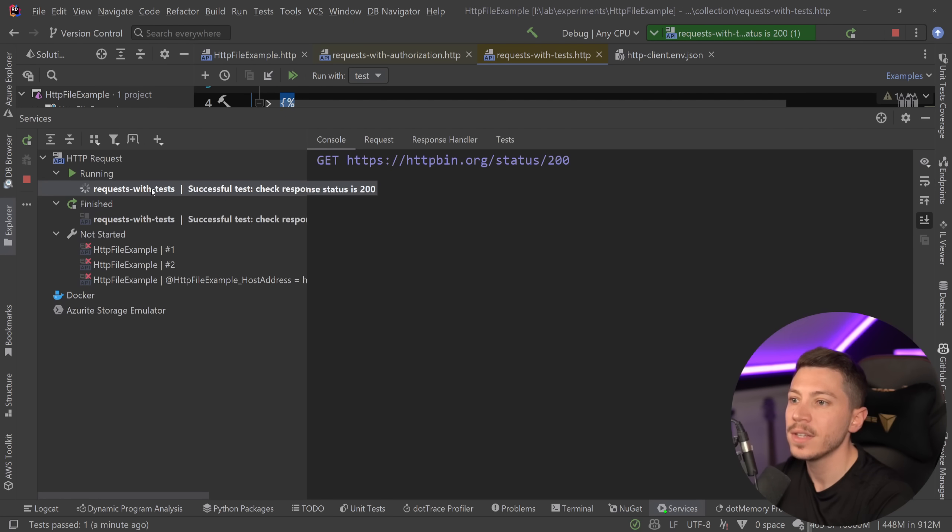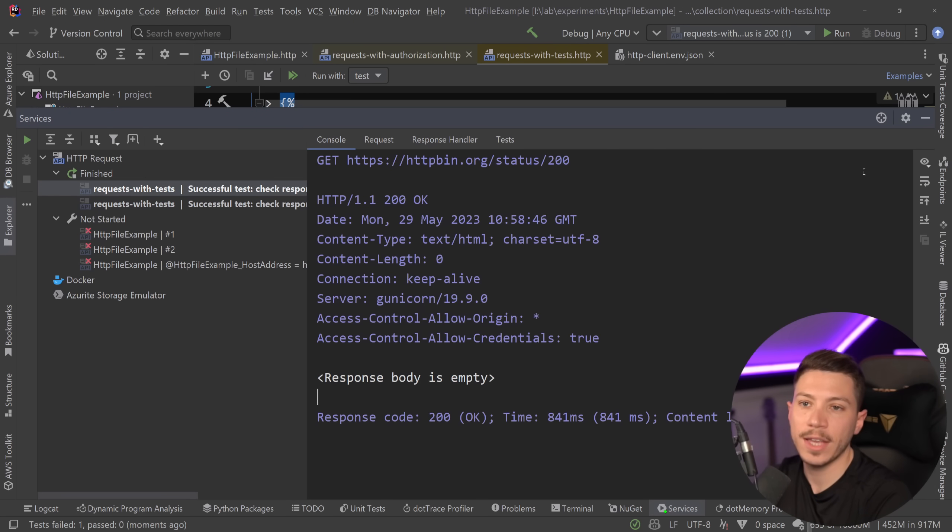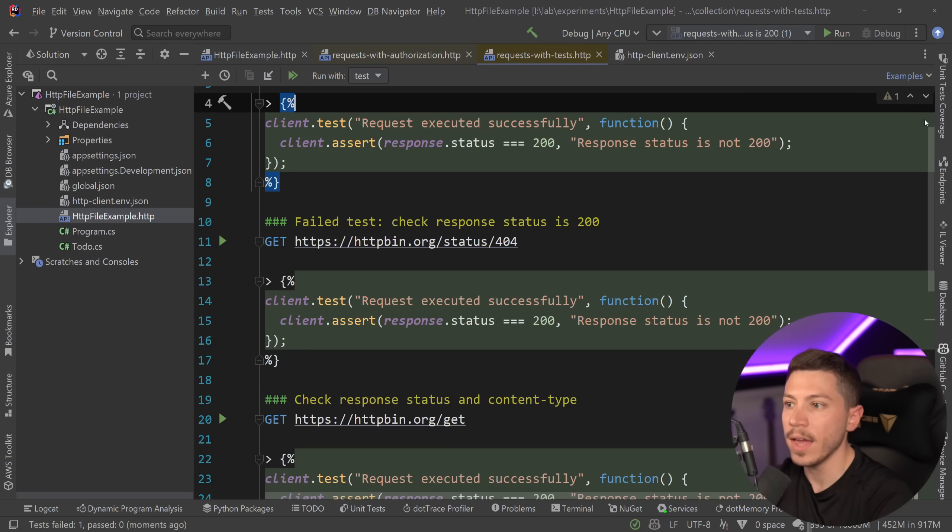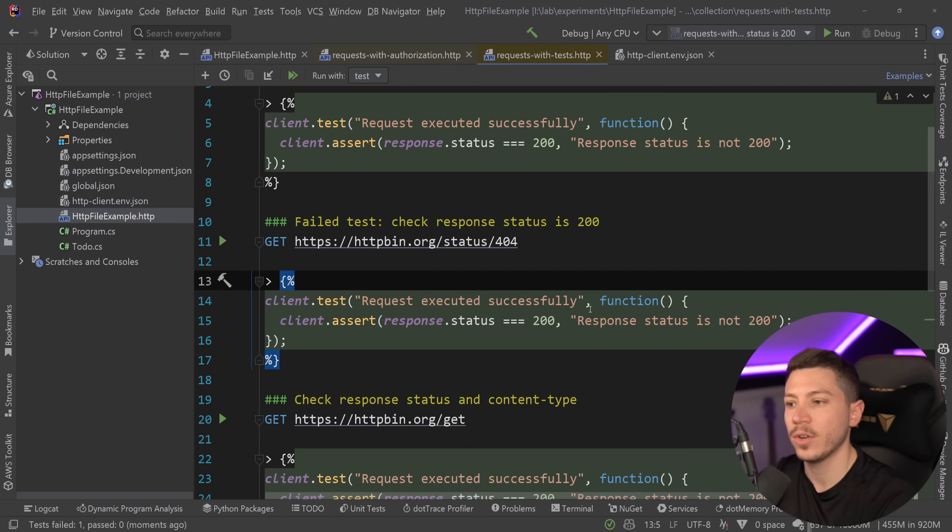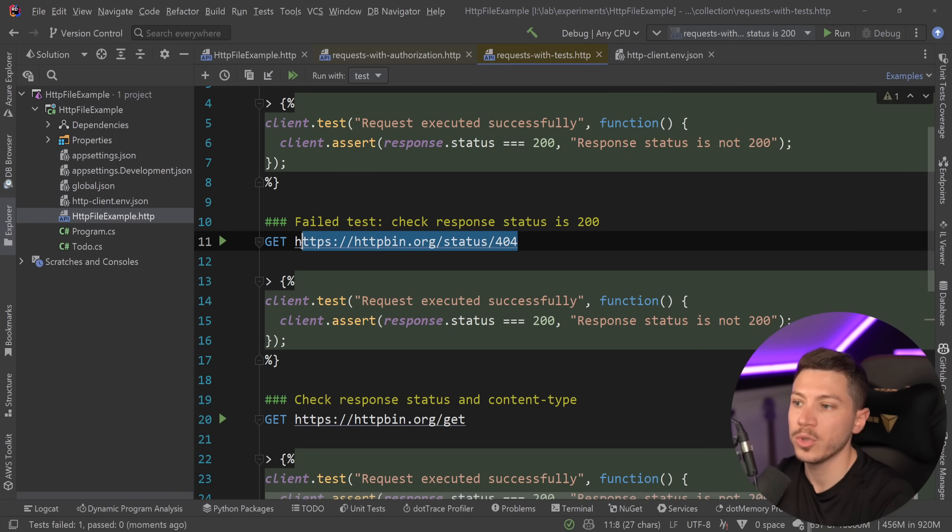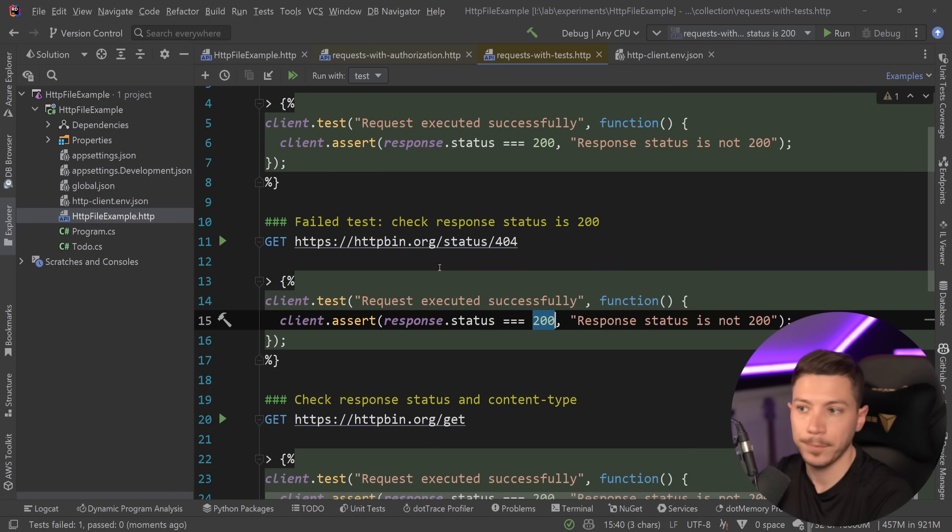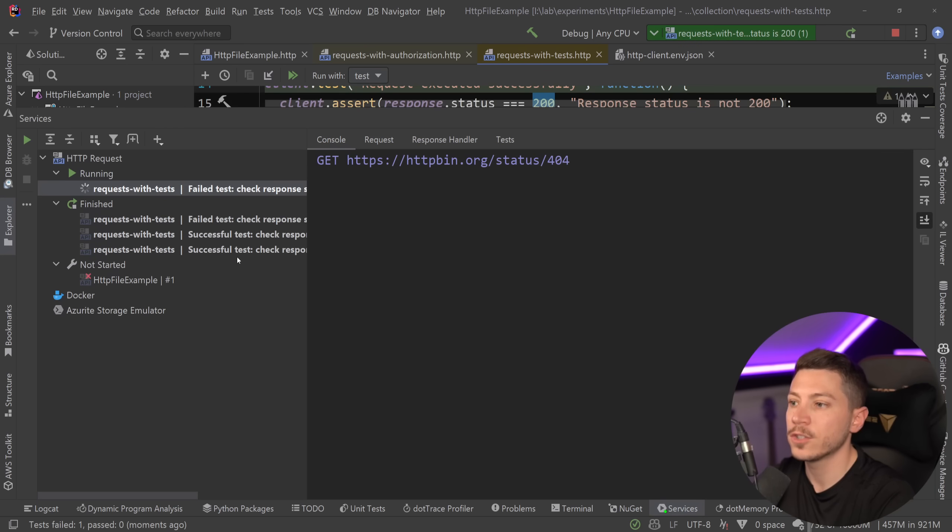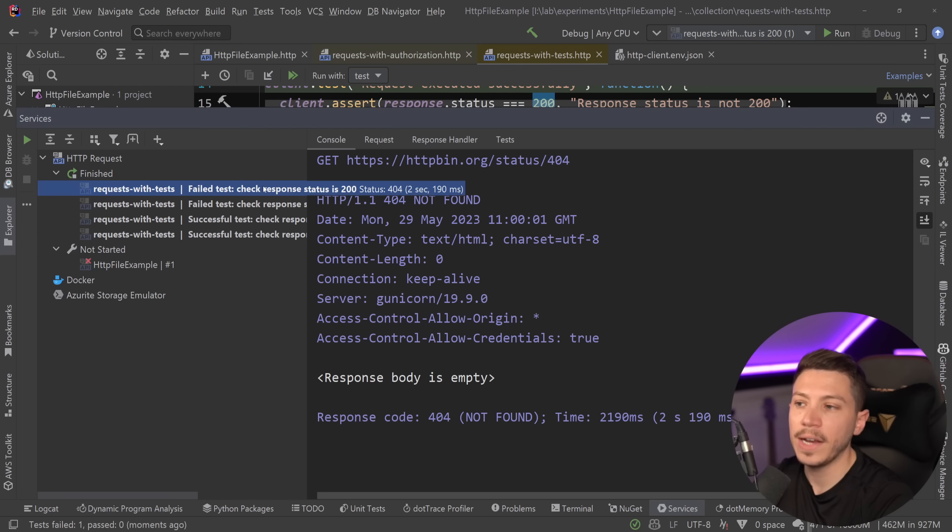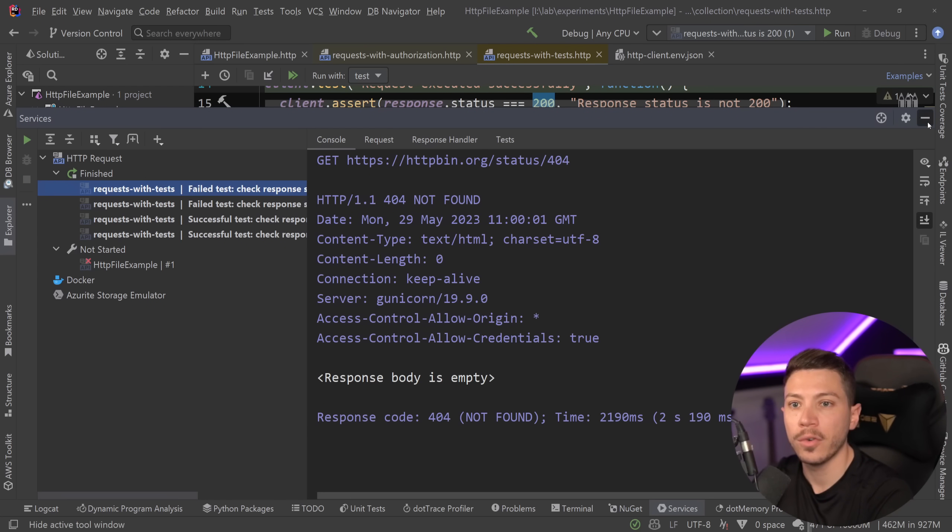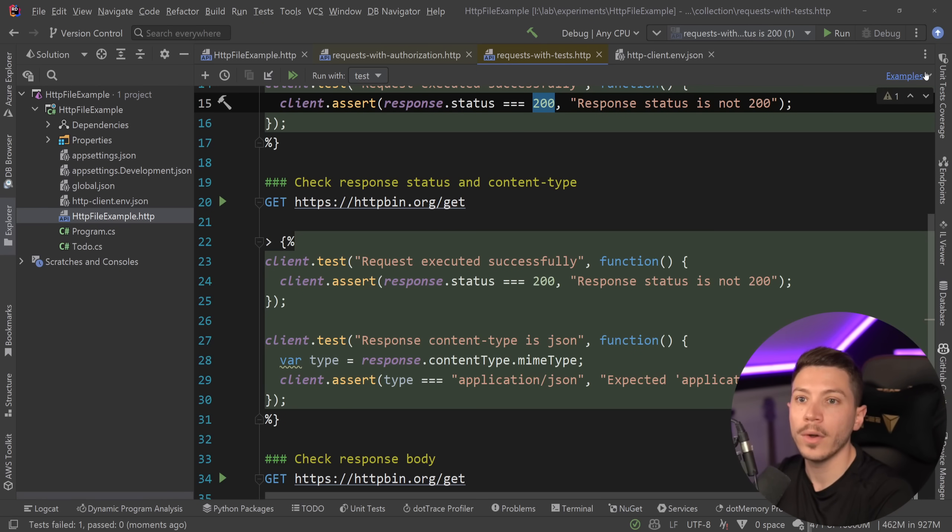And if I just go ahead and I run this, here we go. So the status was okay. And if I want to see, for example, a test failing, this is supposed to return 404, but I'm saying assert 200. So if I run this, then you're going to see failed test, expected 200, but got 404, and so on.